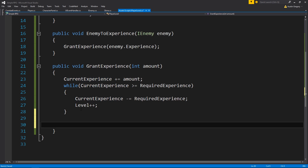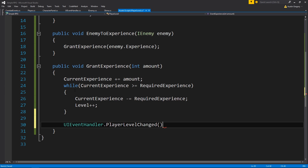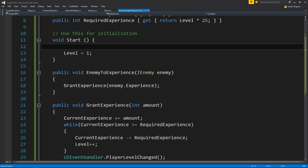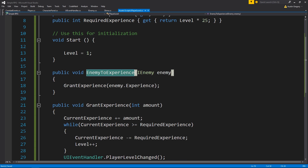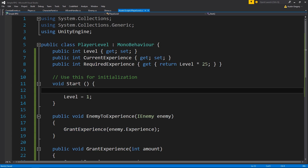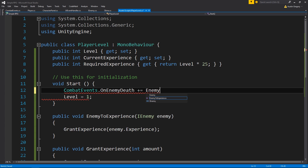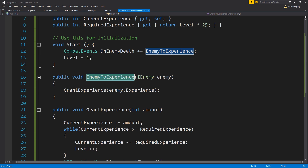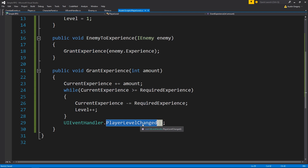All this needs to do is update the UI. So under UIEventHandler, we call PlayerLevelChanged - it doesn't require any parameters. Then in Start, we want to make sure we're listening for an enemy to die so that when it does happen, we can pass the enemy to our Enemy2Experience, which grants the experience and updates the UI. So we do CombatEvents.onEnemyDeath and add to it a subscriber of Enemy2Experience, just as we've done before, then UIEventHandler PlayerLevelChanged.